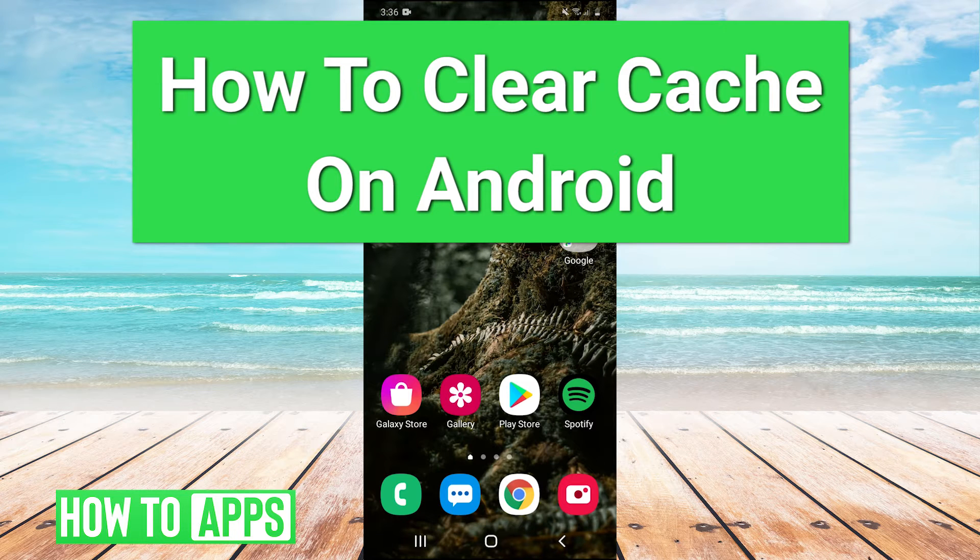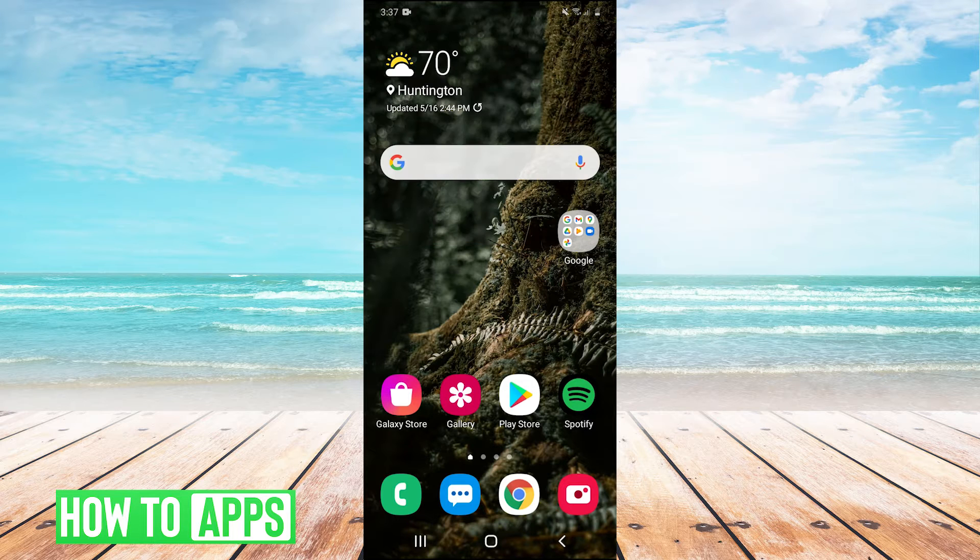Hey guys, it's Charles, and today I'm going to be showing you how to clear the cache on your Android device. It's super simple, so let's jump right into it.